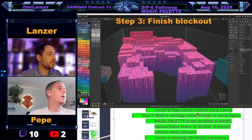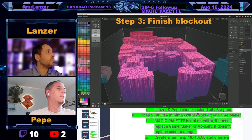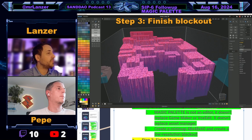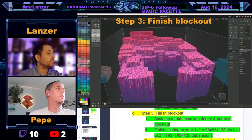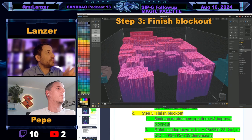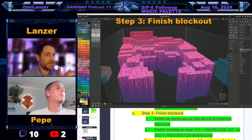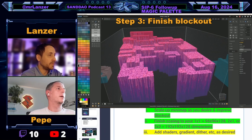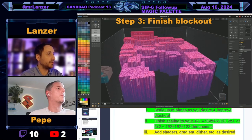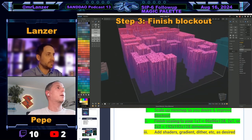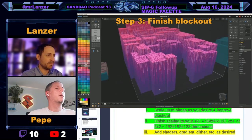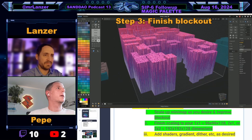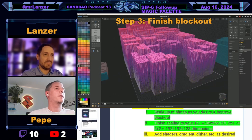To recap the adjusted steps: instead of going straight into VoxEdit, you build a minimap within VoxEdit or Game Maker. Then you finish your block out — whether in VoxEdit or Game Maker — and add your shaders and gradients or dithering as desired. What happens after you're done?